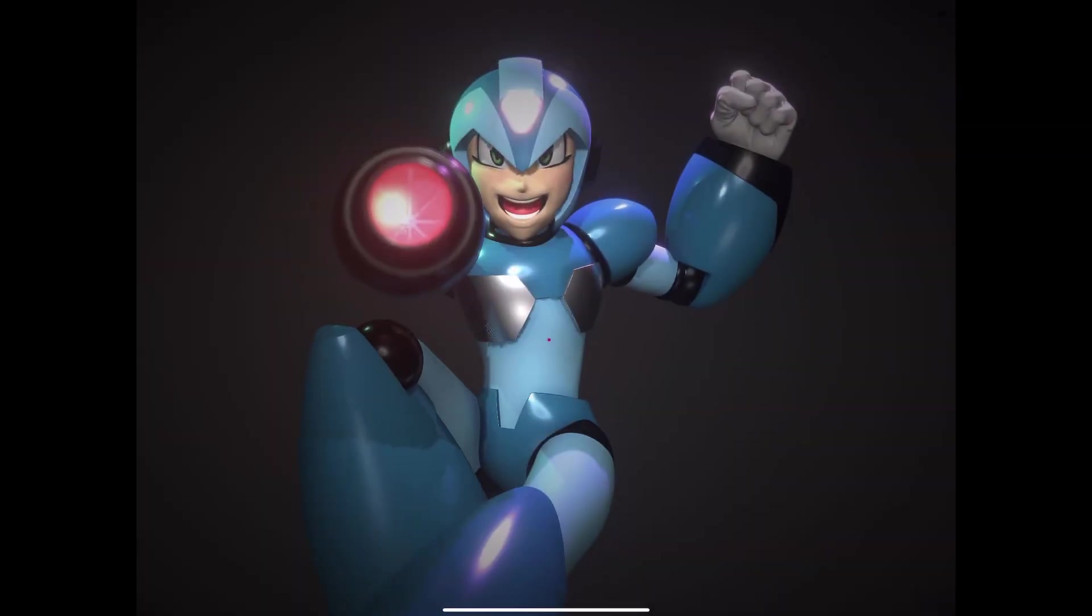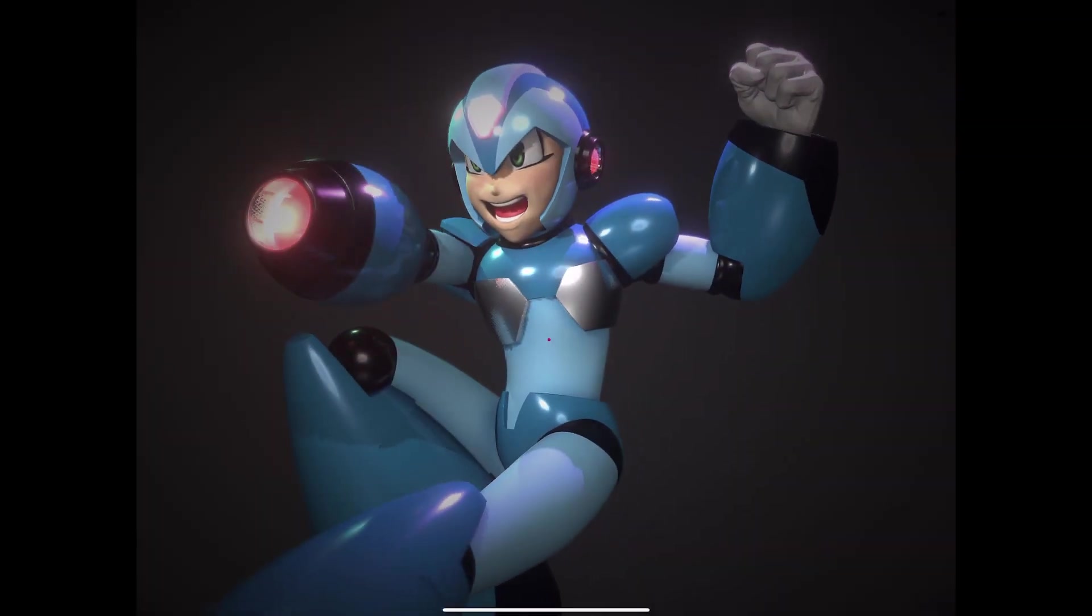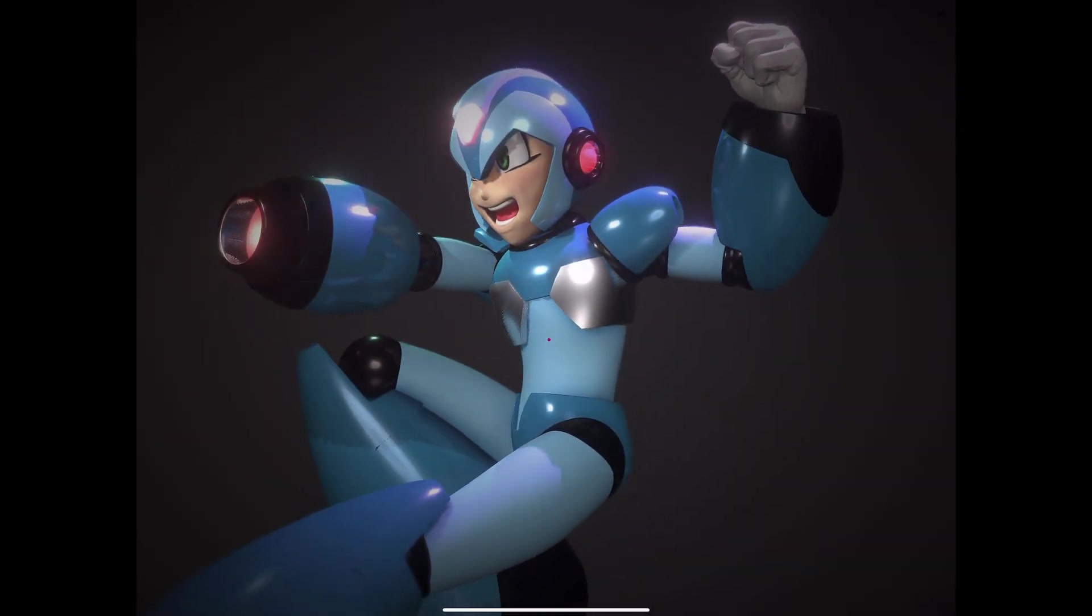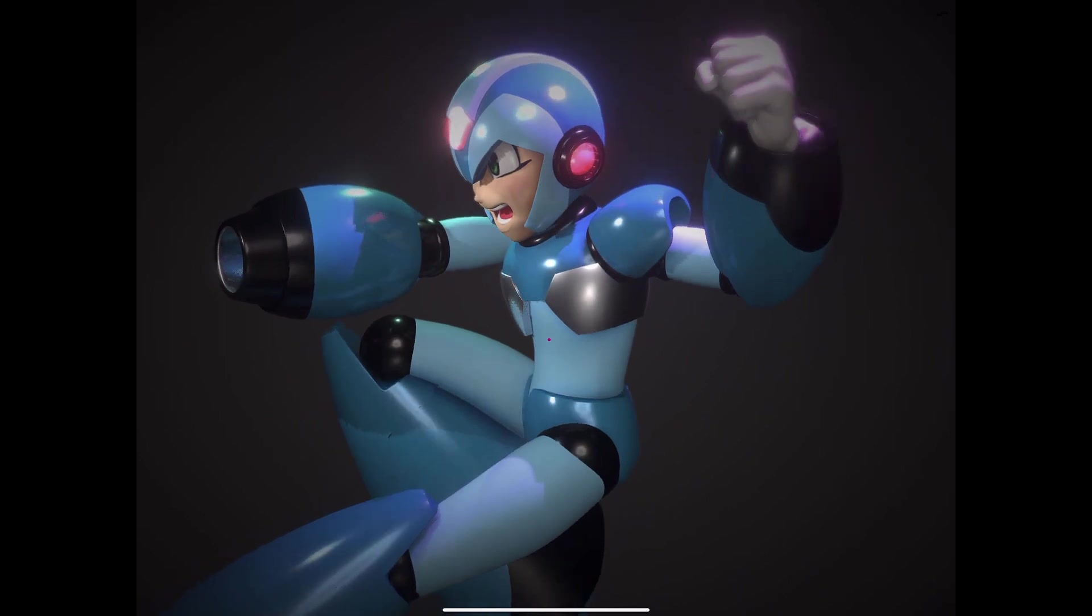Hey everyone, welcome back to my channel. Today I'm going to show you part two of how I made Mega Man using Nomad Sculpt.